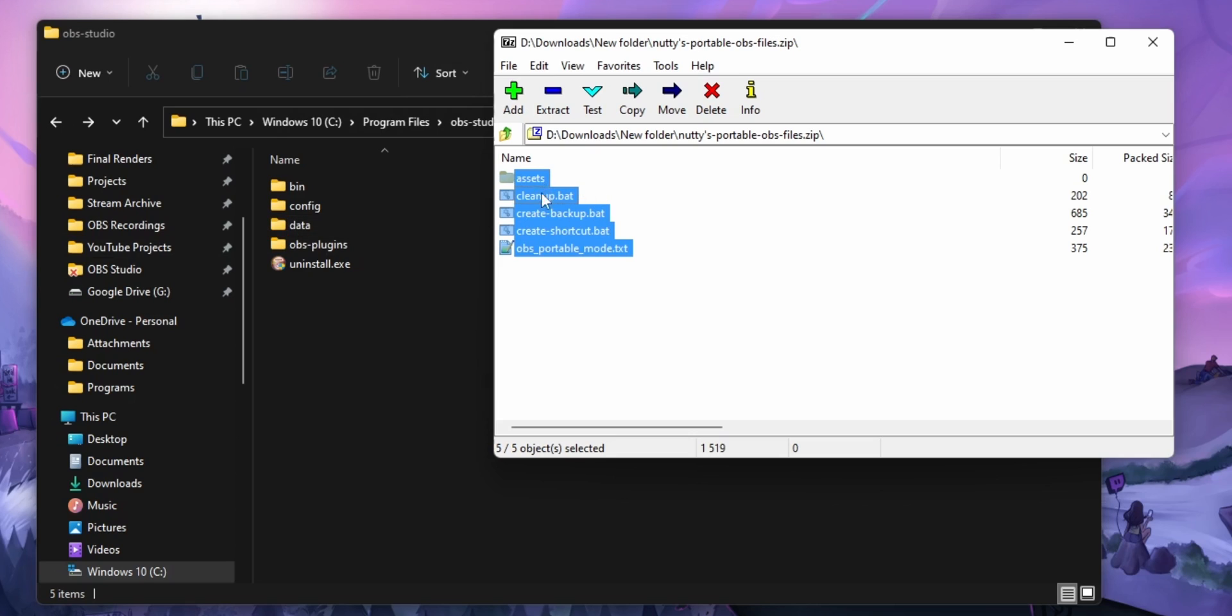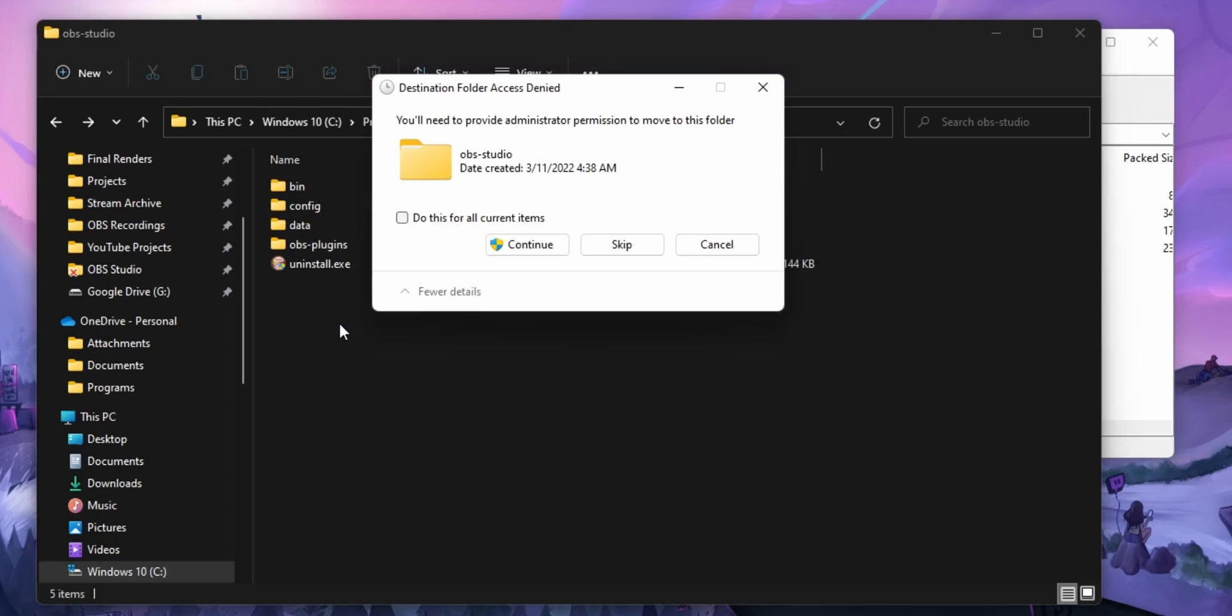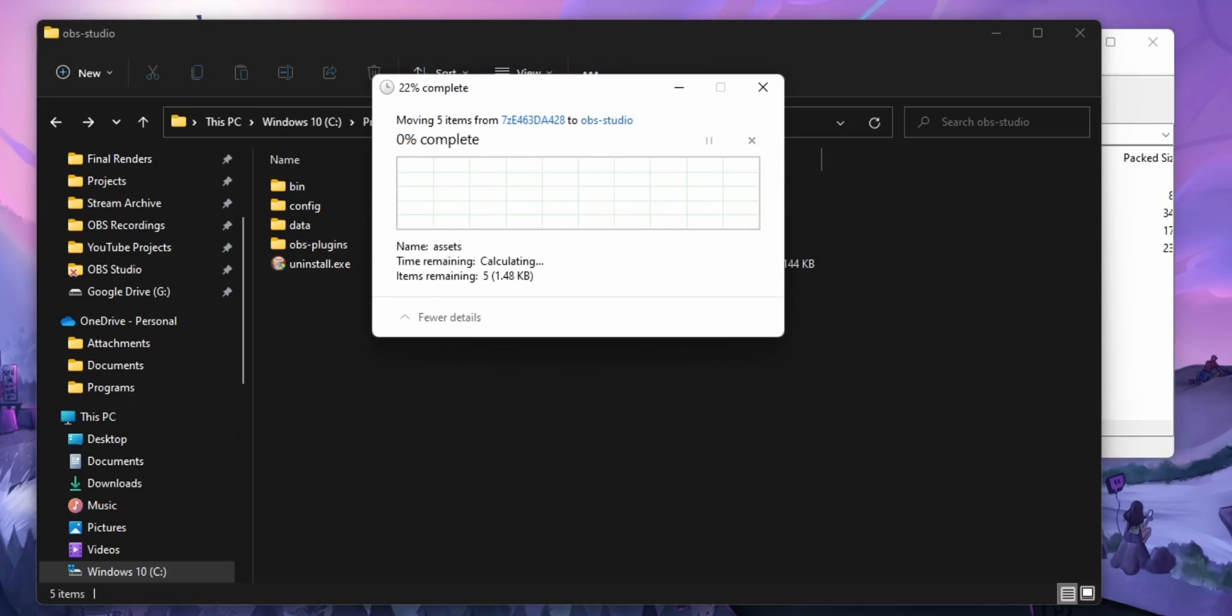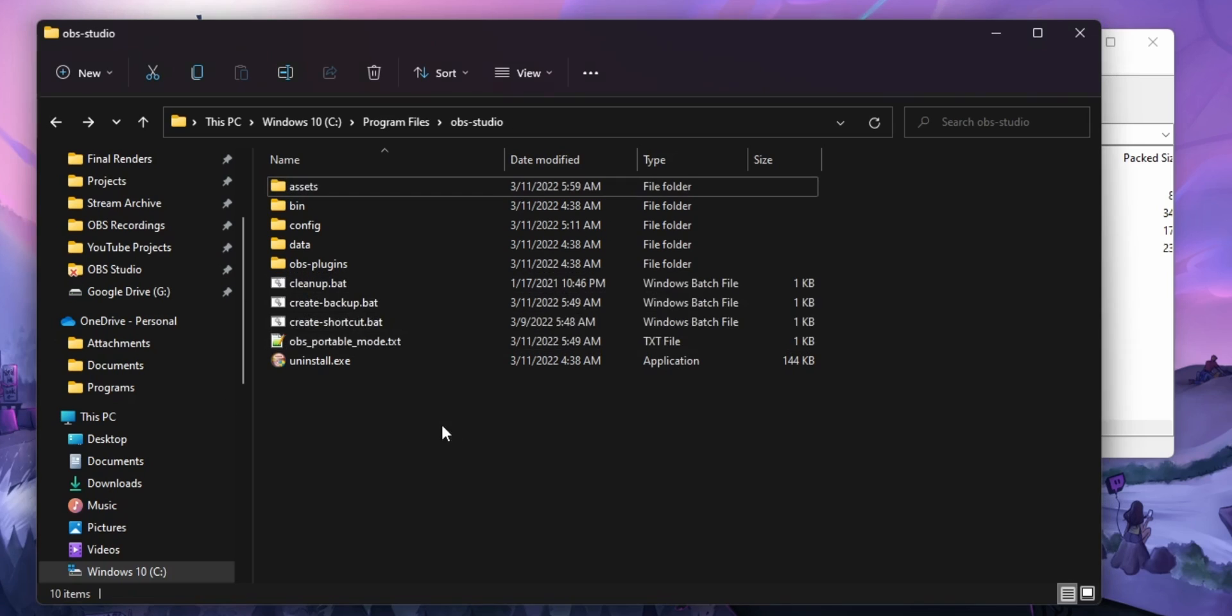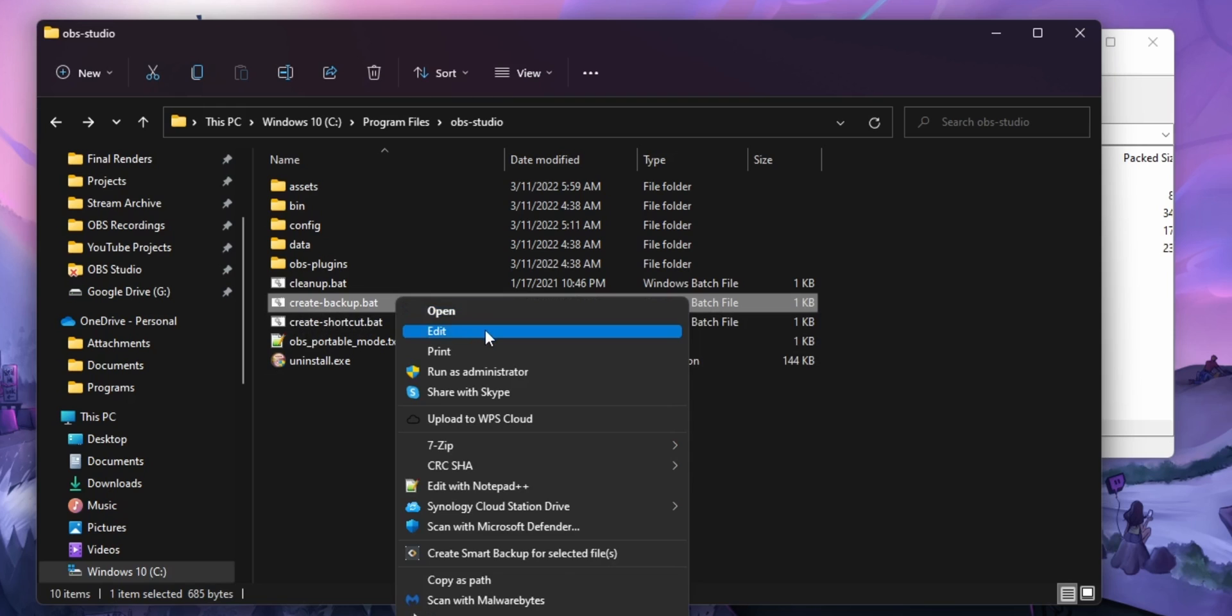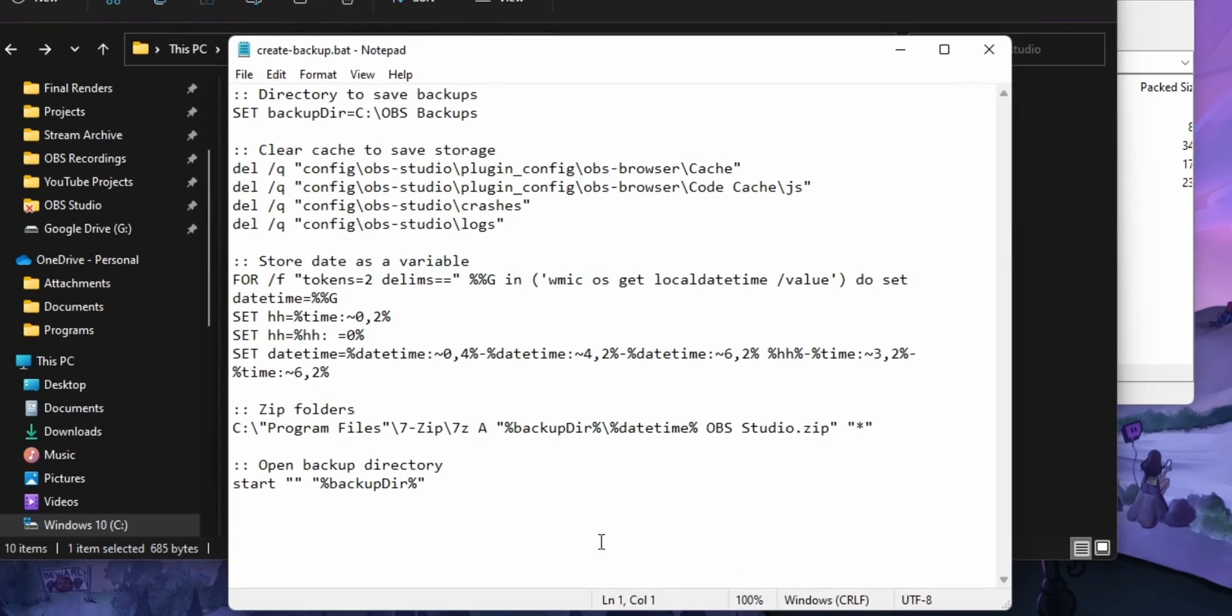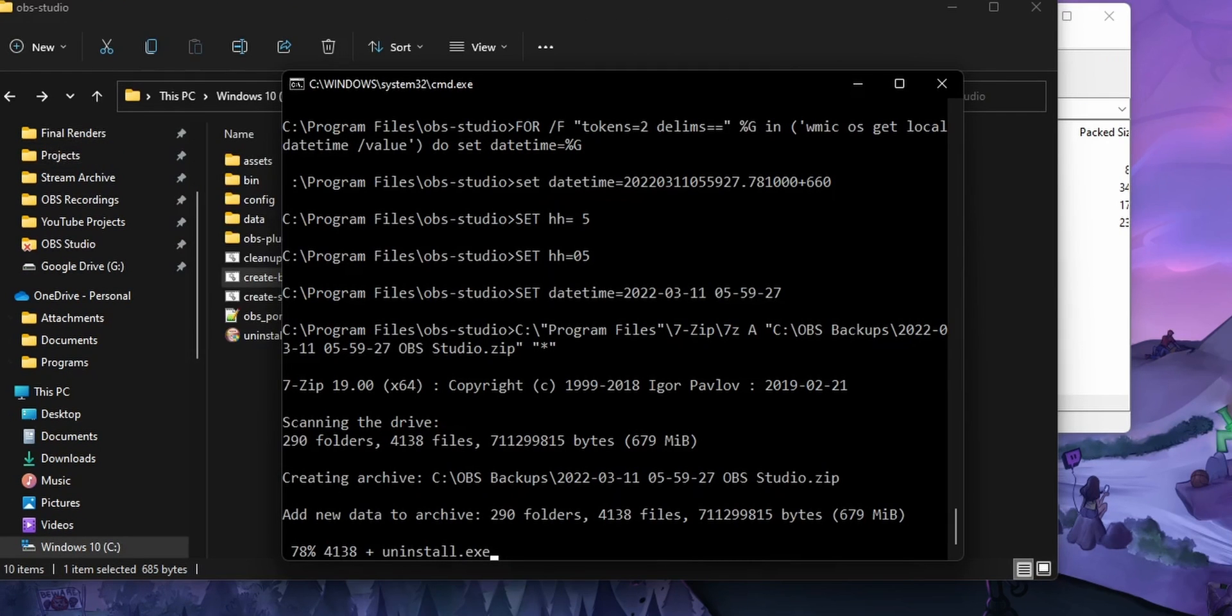The download will include a zip file that has a couple other scripts that we'll talk about in a second, but you basically just unzip that inside of your OBS folder. And then if you want to create a backup, you just double click on the create backup script. Just make sure to edit this script by right clicking and clicking on edits and change the first line here that has your backup directory. This will be where your backups get saved to. It's going to go ahead and start zipping up your OBS folder.